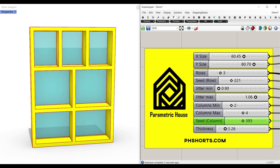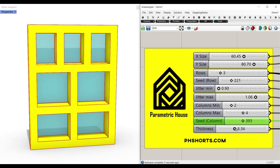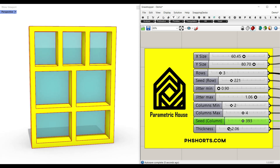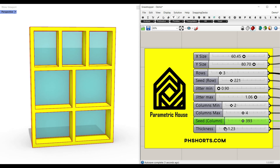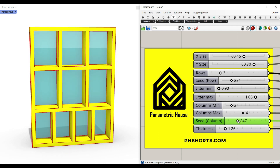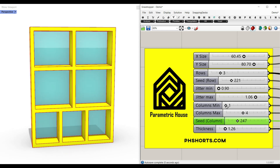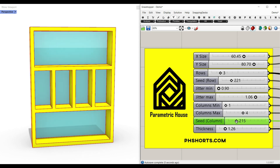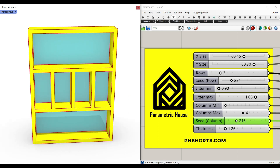We can also define the thickness. So that's how you can make this parametric shelf. Let's get started and take a look at the algorithm.